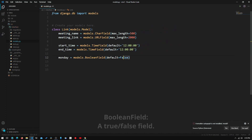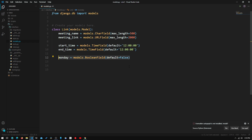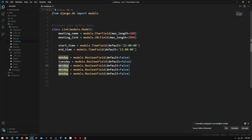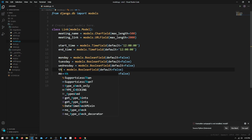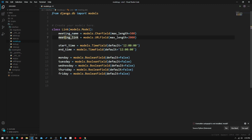On the admin page, this will show us a bunch of checkboxes. We can copy this line five times for the remaining weekdays. So basically all the fields are now in here: meeting name, meeting link, start time, end time, and all the days of the week.